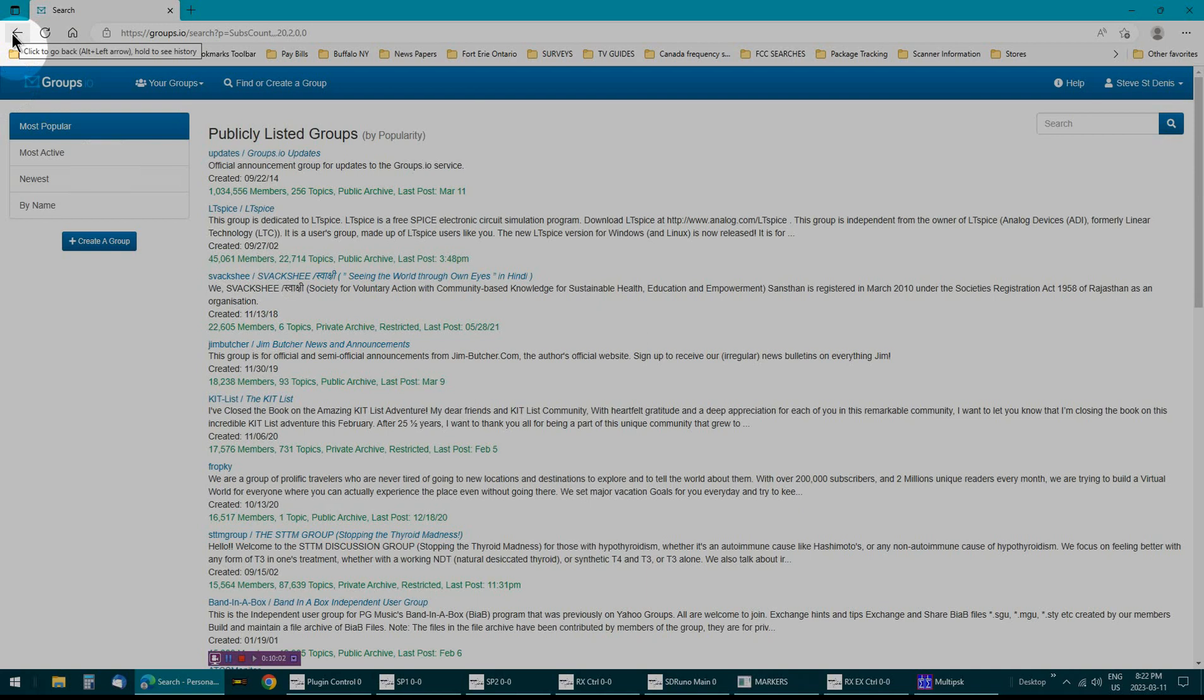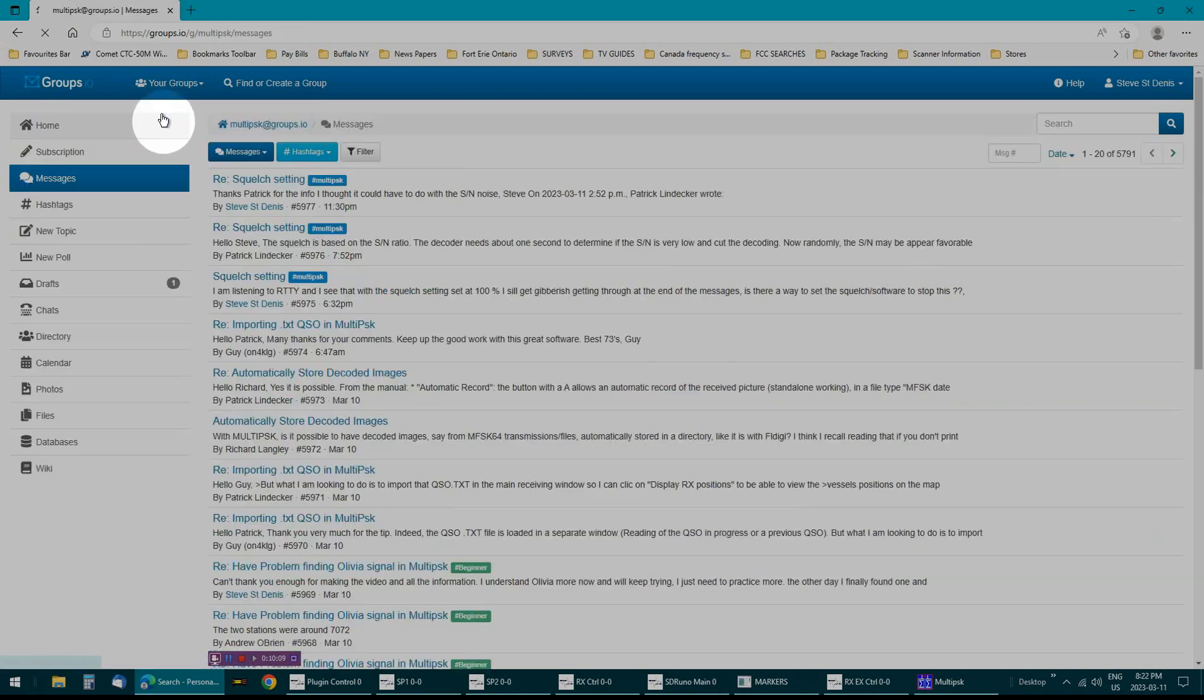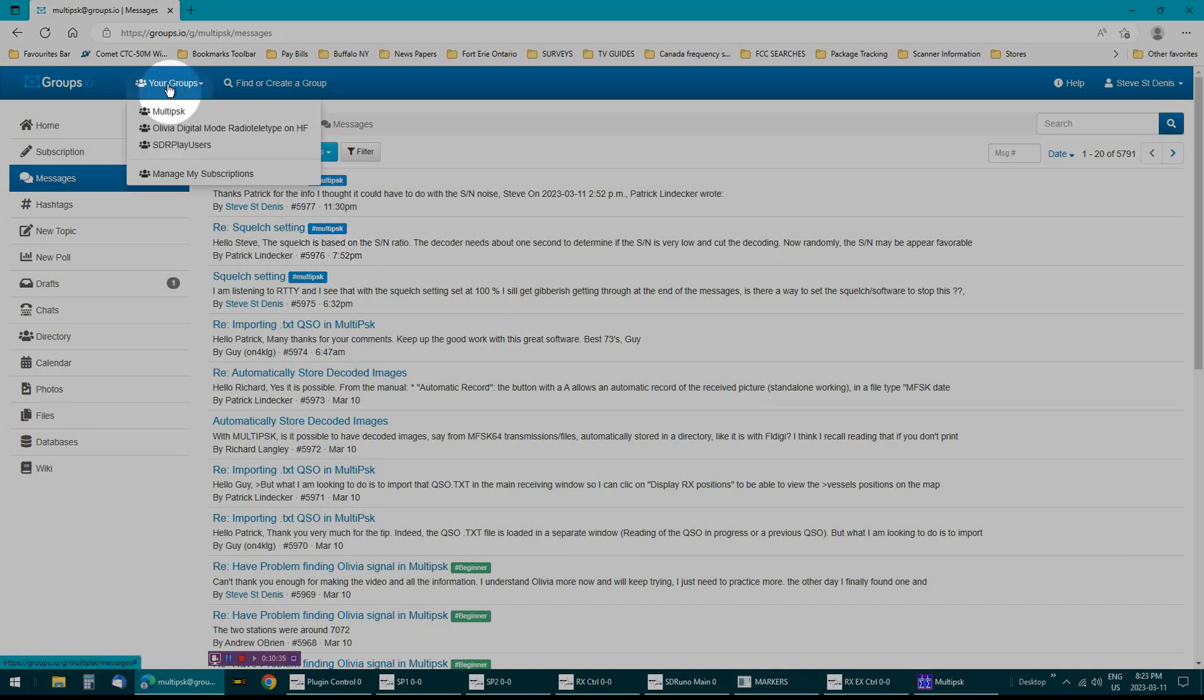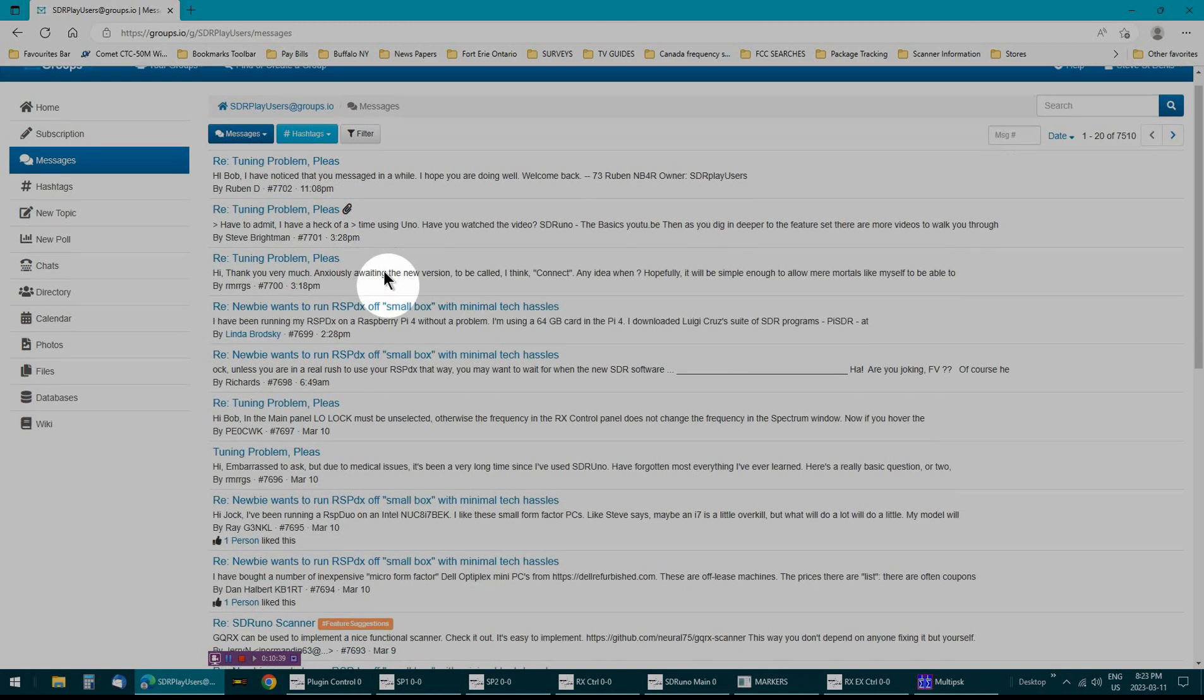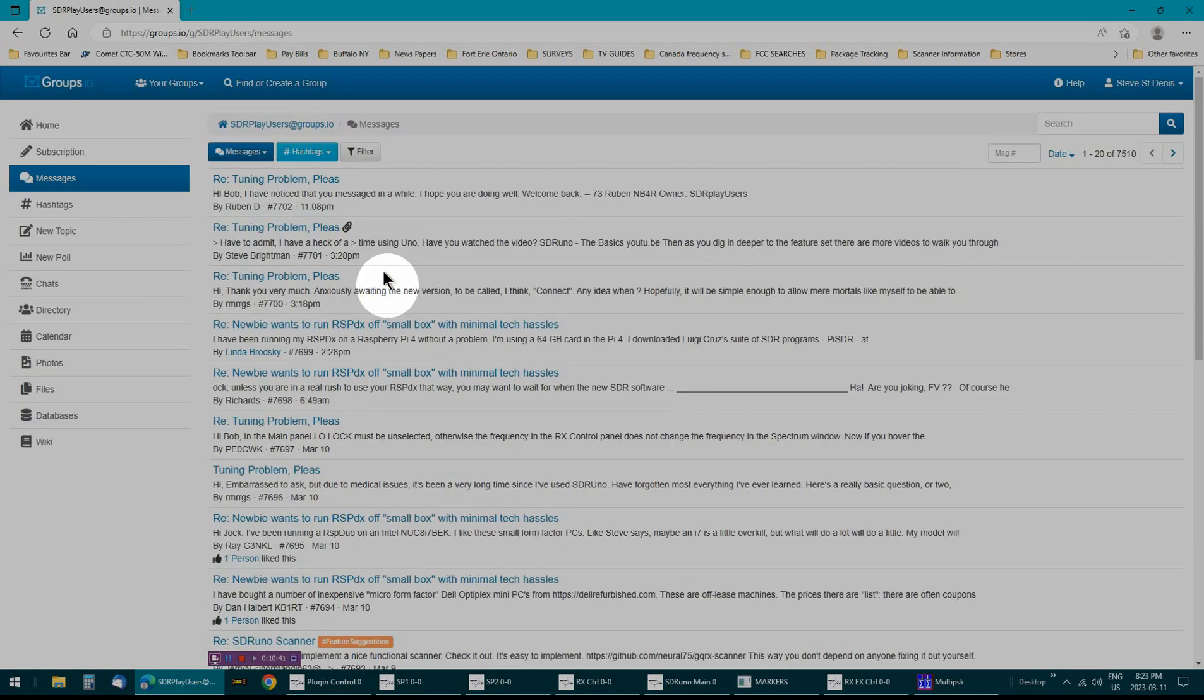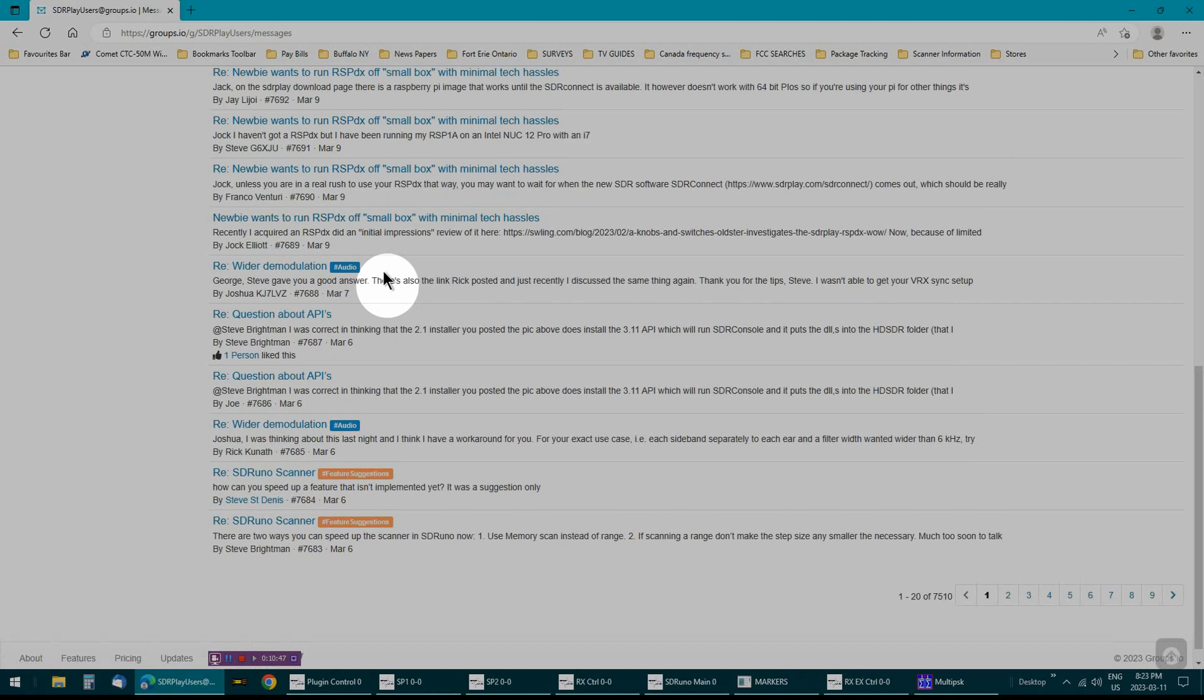And what happens is when you send an email or a post, whatever you want to call it, to a group, everybody on that group sees that. So you could have one person help you or you could have a dozen people helping you and answering your questions. And these are all people who are interested in the same thing you are. I go to SDR play and boy, they've been a great help to me. I've got an RSP DX receiver. I've never had a problem here.